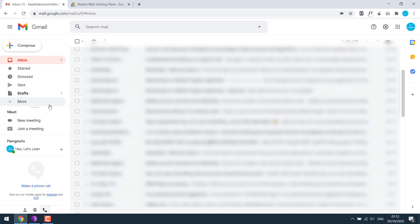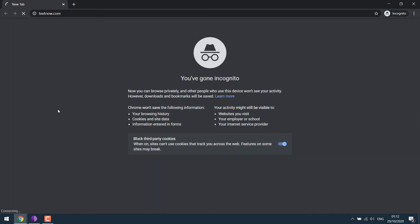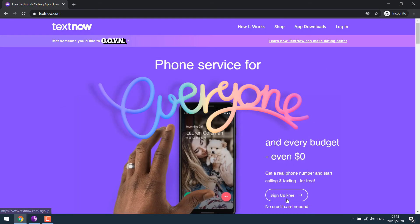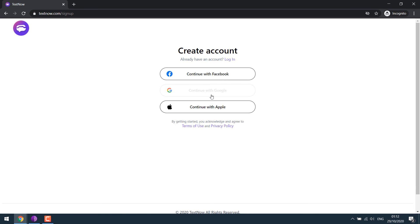Now, for instance, if you do not have any number, you can simply go to textnow.com, then sign up, which is free. Use your Gmail account to register and you will get a free number. You can then use that number to complete the Gmail verification.